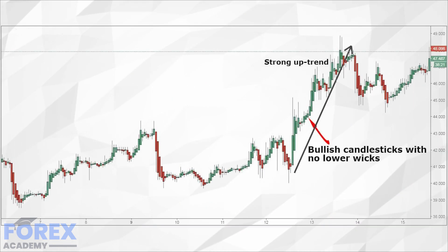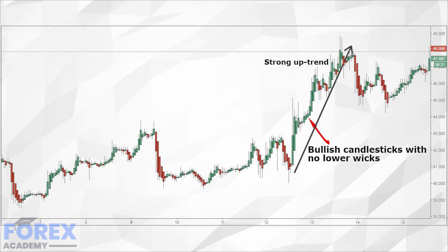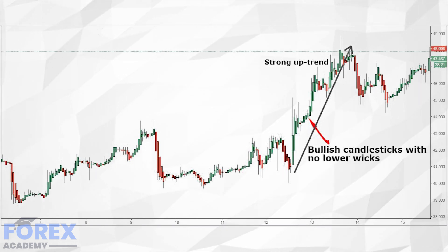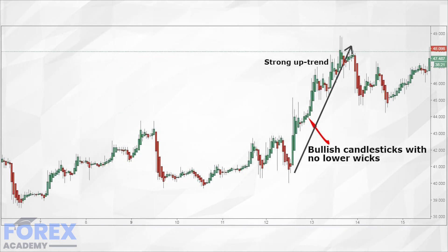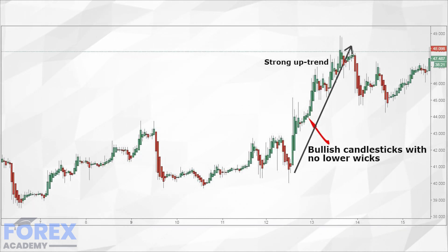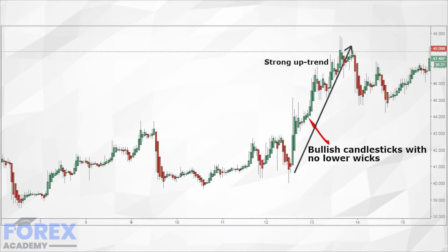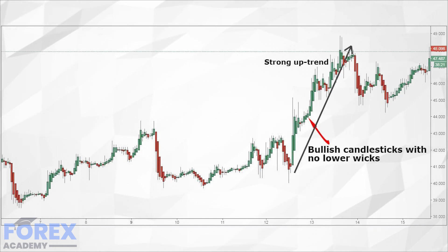There are two primary signals that traders can identify through the Heiken Ashi candlestick. First, bullish candlesticks that have no or very small wicks indicate a strong move to the upside and good buying opportunities. Second, small candlesticks that have a small body and bigger upper and lower shadow wicks are potential reversals.